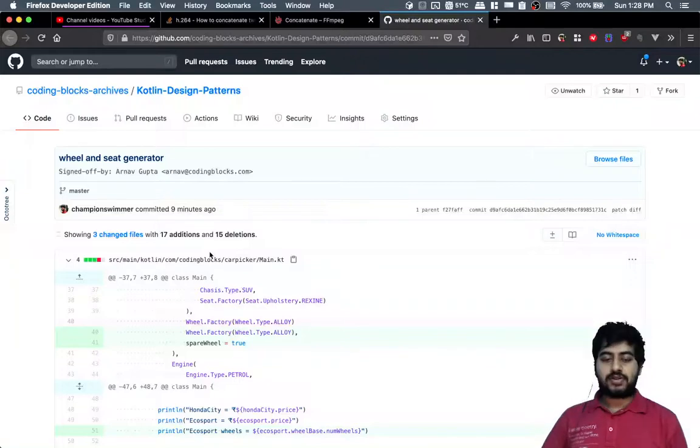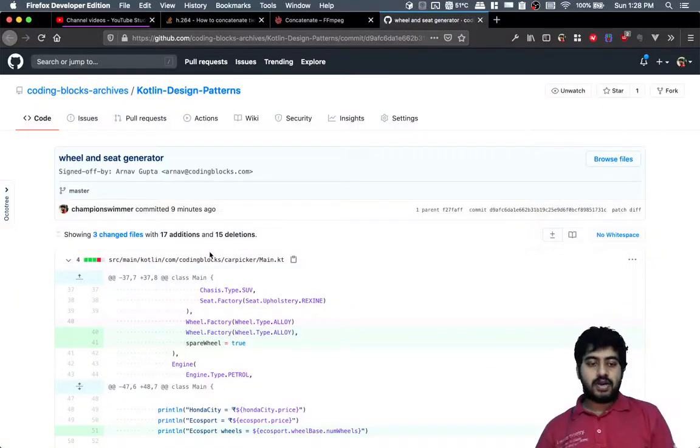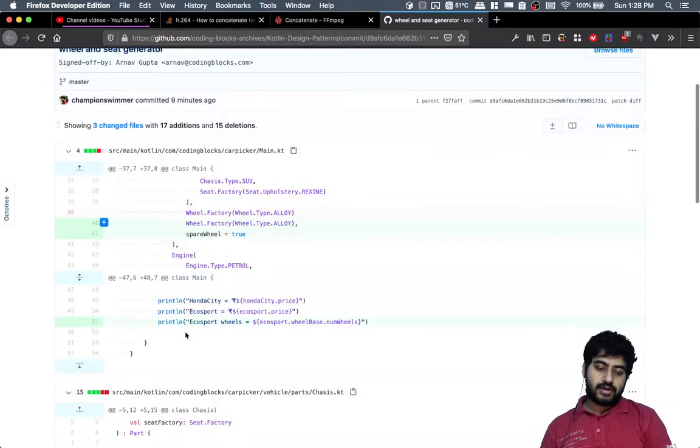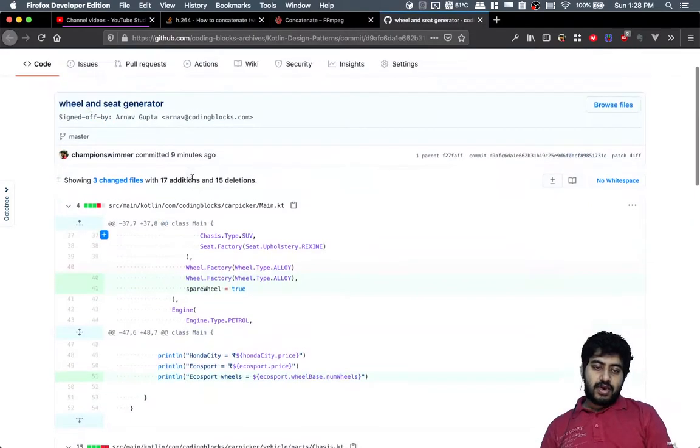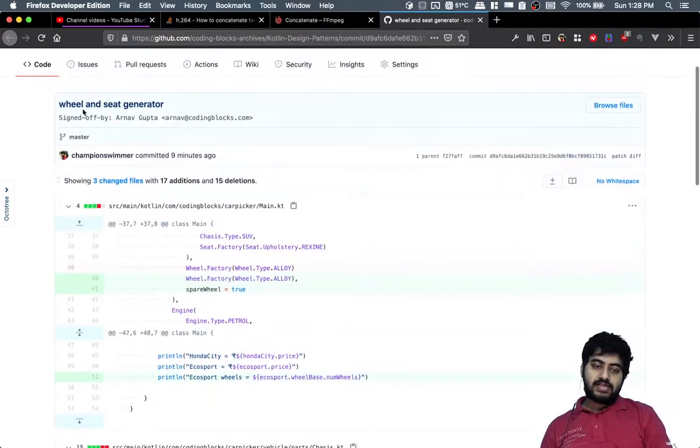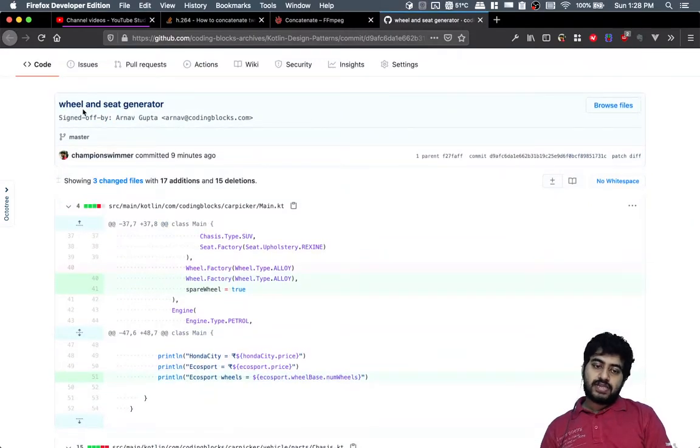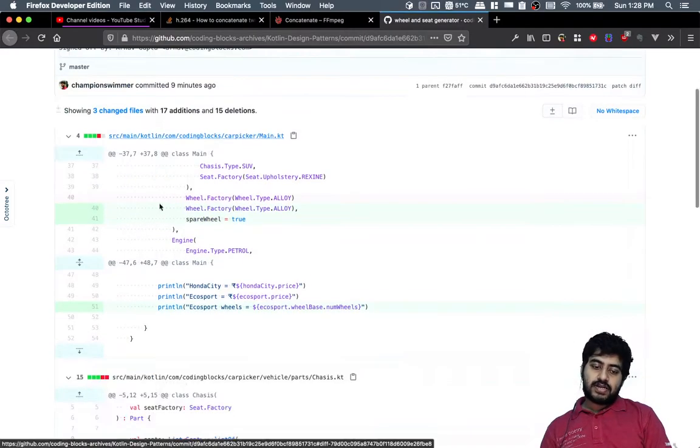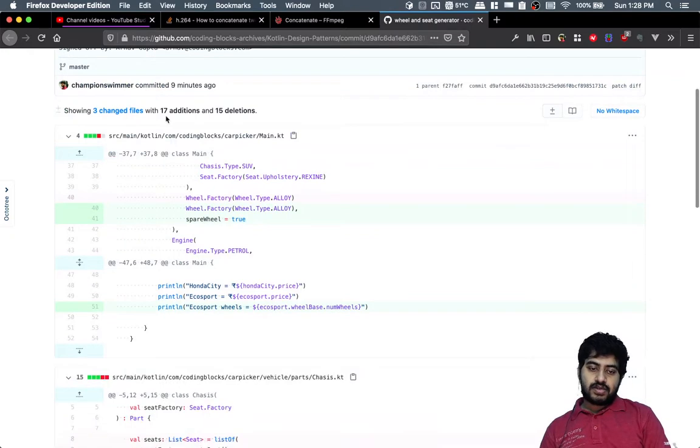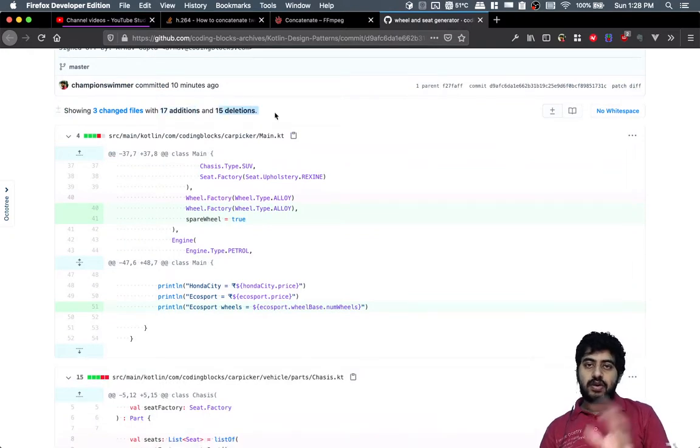Let us discuss this thing. I just want to show that this last change that I did, where I added the wheel and seat generators, you can see that there has been 17 additions and 15 deletions, so net two extra lines.